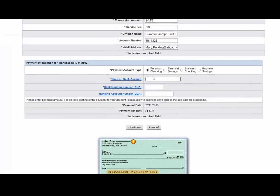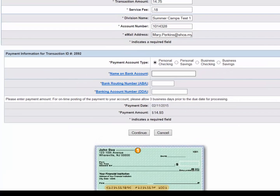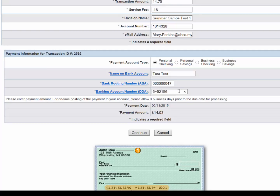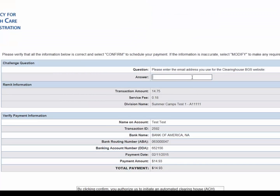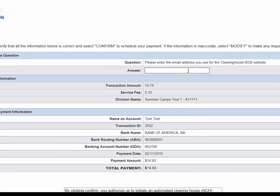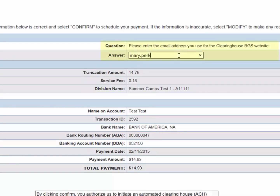Enter the payment information in the fields marked with asterisks. Once completed, select Continue to verify payment information and submit the request. It is important to note that the payment information will not be saved. To submit your payment using e-check, you must answer a challenge question. Please enter the email address associated with the account you used to login to the website.